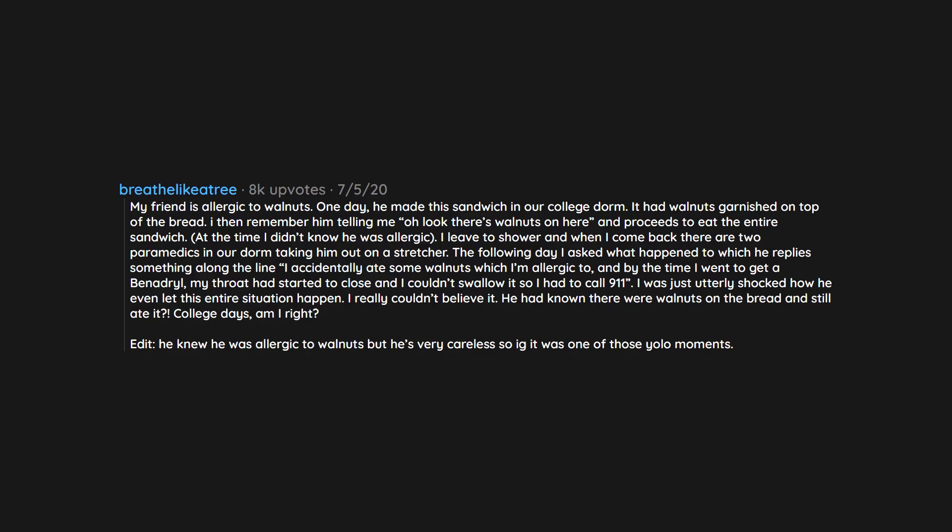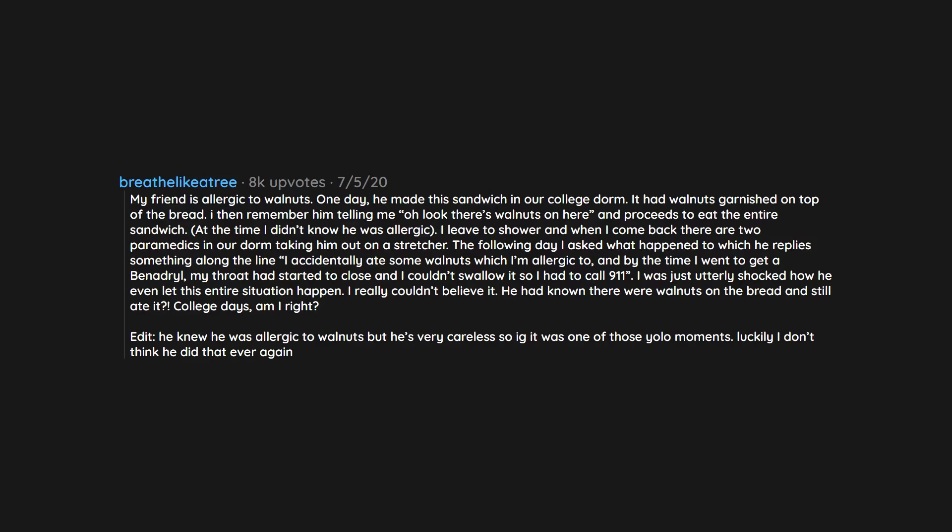Edit: He knew he was allergic to walnuts but he's very careless so it was one of those YOLO moments. Luckily I don't think he did that ever again.